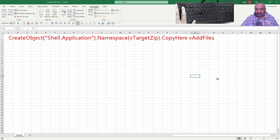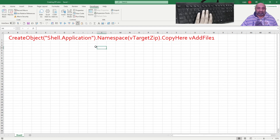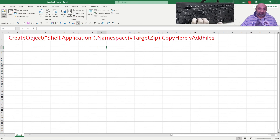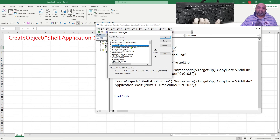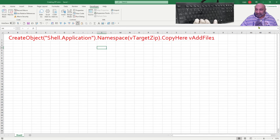I hope you have learned a new trick today. I will leave this command in the description. Remember: to use this command you need to have the Microsoft Office Object Library enabled. Unless you enable this library you will not be able to use it. If you like this trick, please give this video a thumbs up, and if you have any questions leave them in the comments.